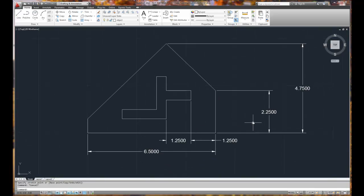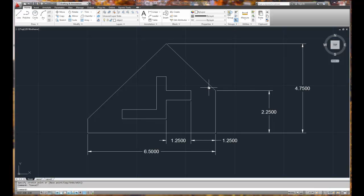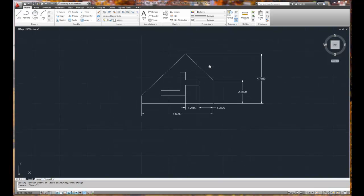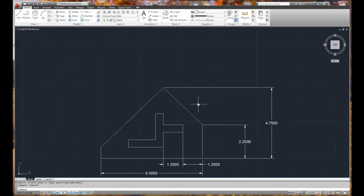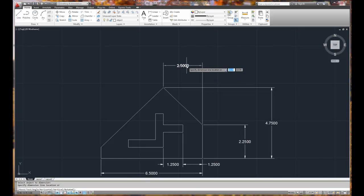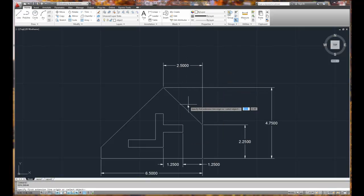If you want to do an actual distance of an angled line, that's called an aligned dimension to get the true size of an angled surface. Typically, however, in this case, I would dimension by picking it, come straight up. Right mouse click, repeat dim linear, right mouse click, pick it, come straight across and provide that value.